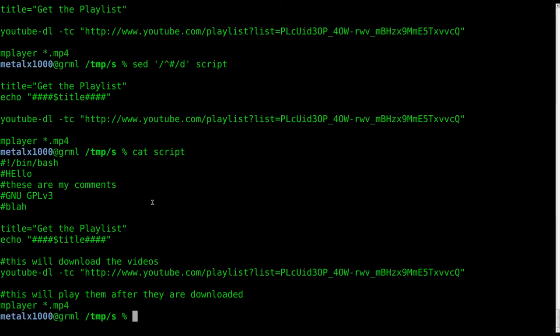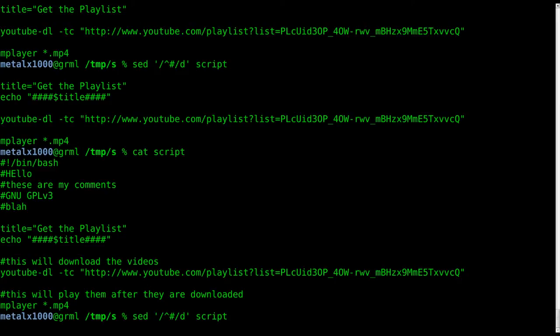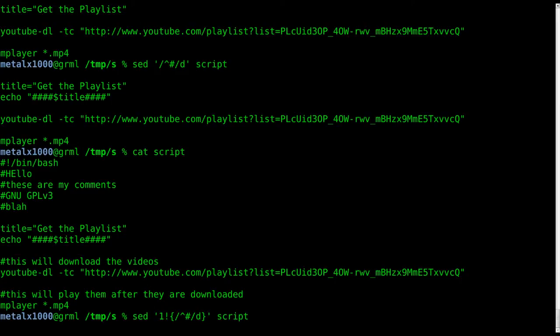So we want to remove all the comments but keep that line, and the way we're going to do that is not too different from what we already have. But what we're going to do is before we say find all lines that start with the pound symbol, we're going to say 1 exclamation mark, and then we're going to say put this command inside curly braces with a semicolon at the end there.